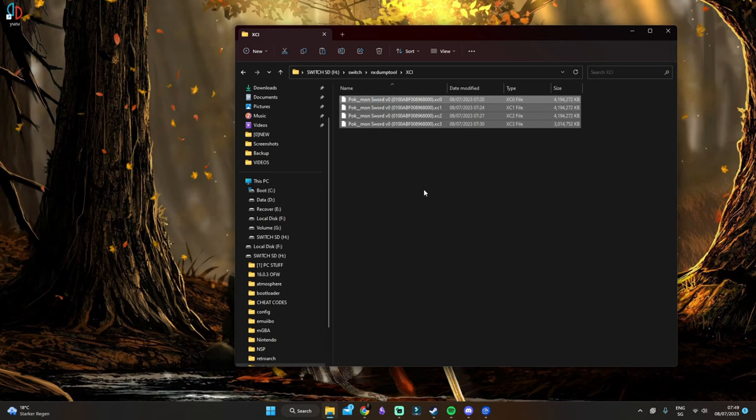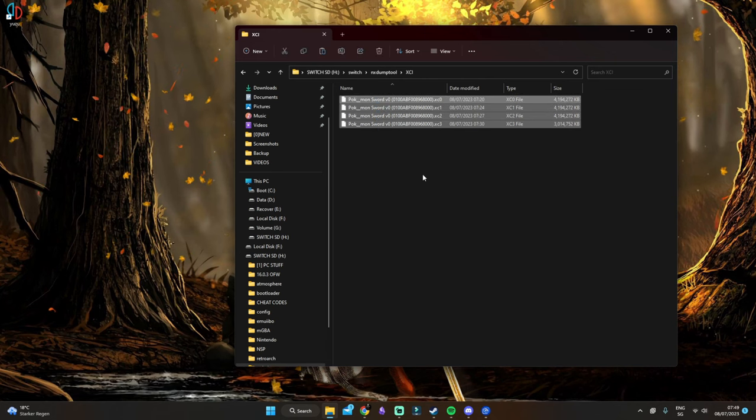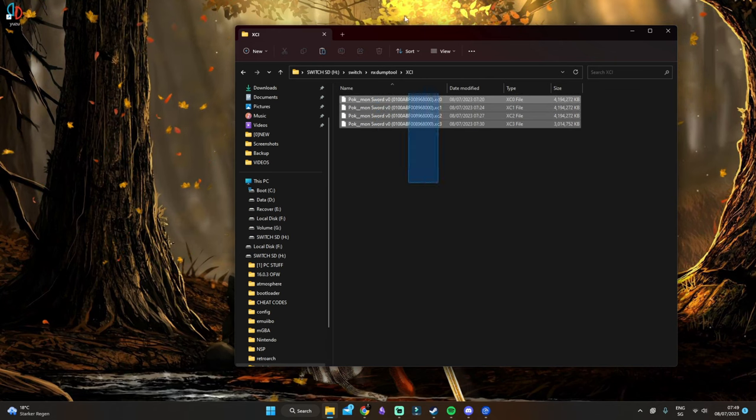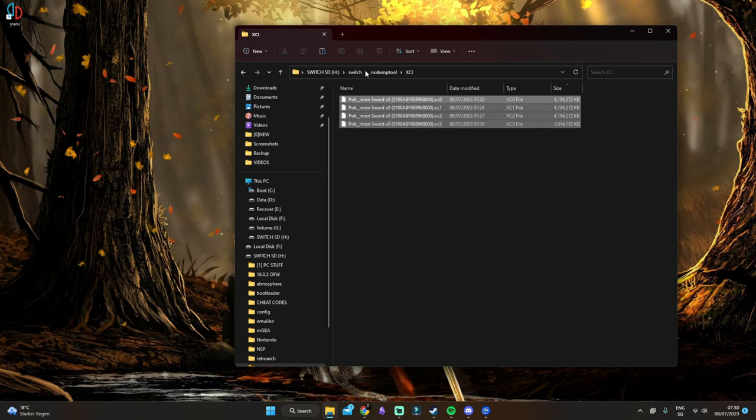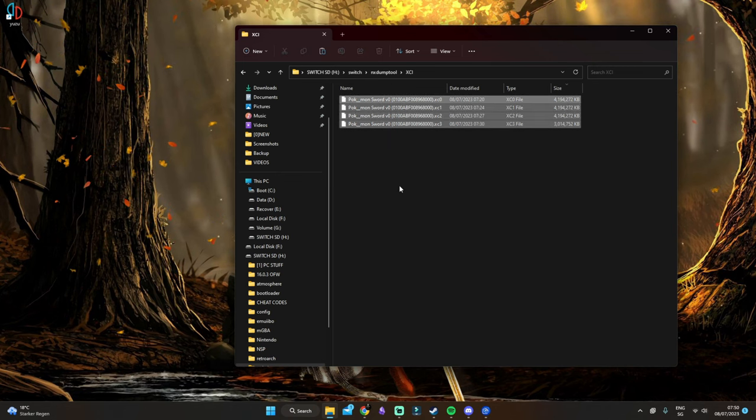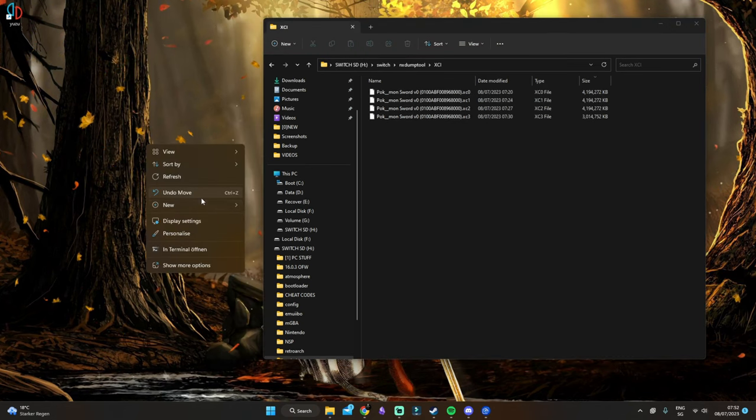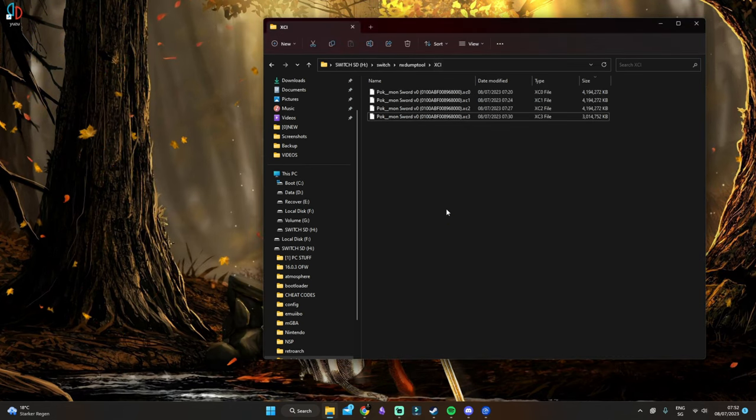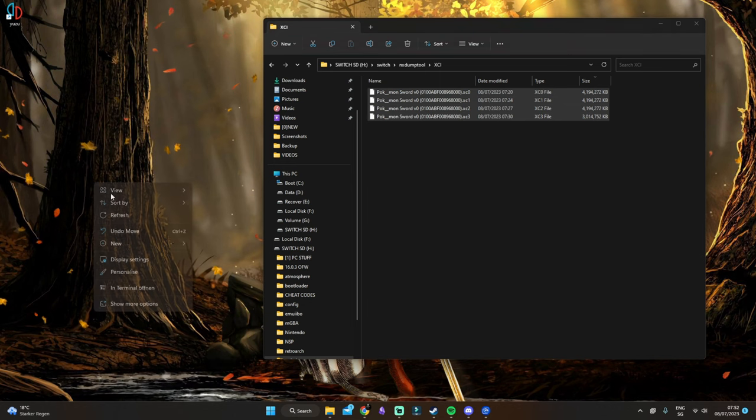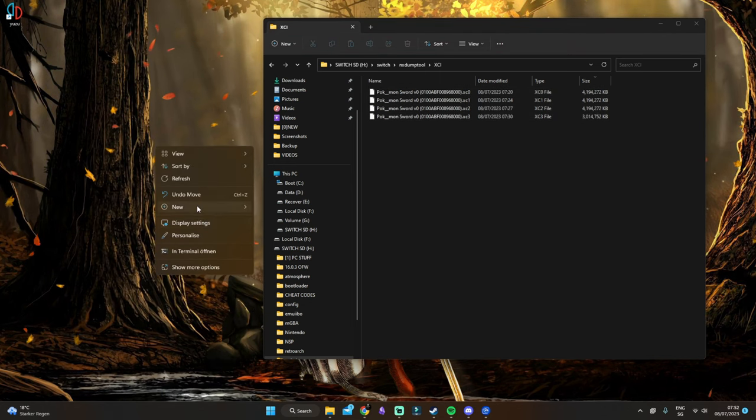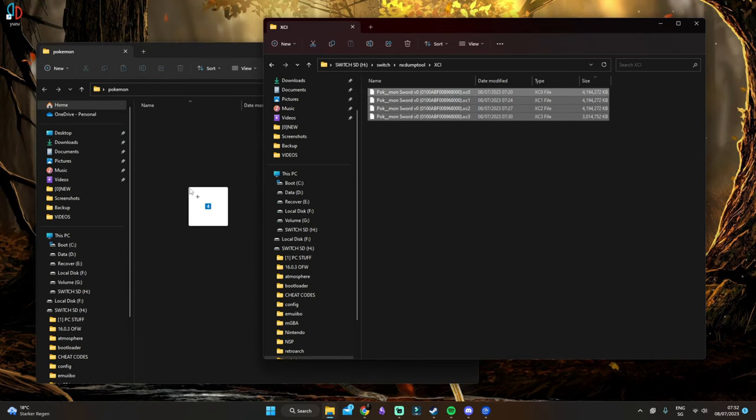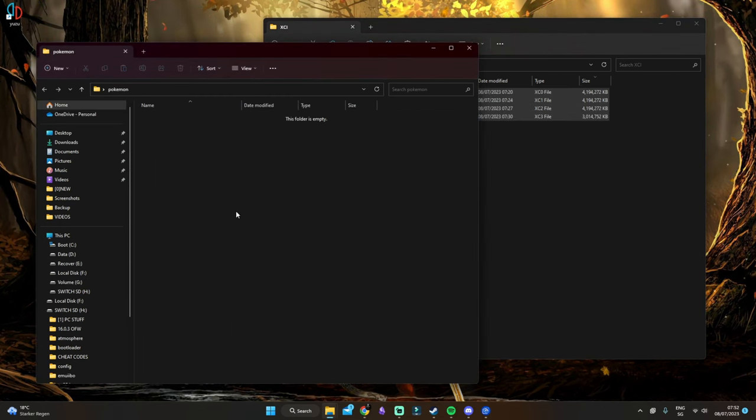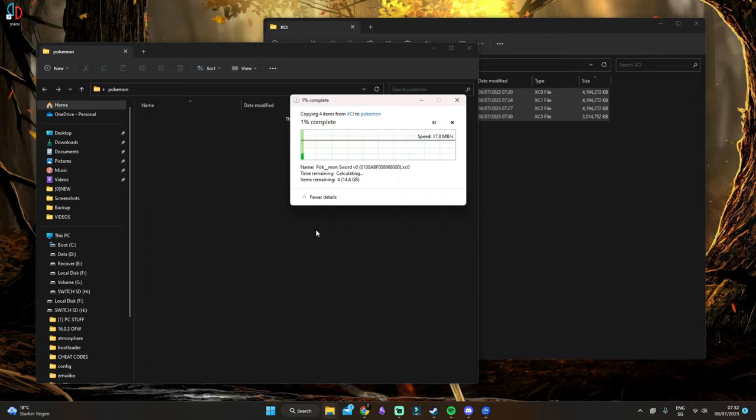As you can see, we have more parts than just one. If the game is over four gigabytes, you will have more than one file. What we want to do is create a folder on the desktop and then copy all game files inside.